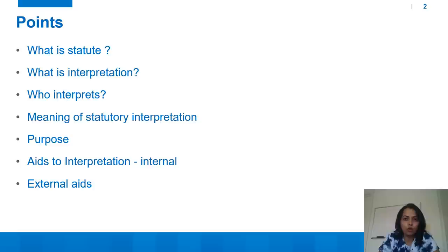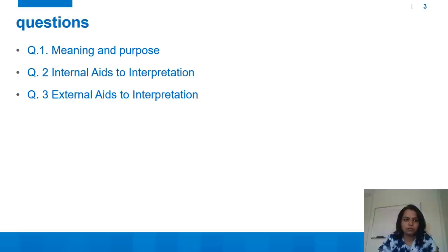In today's lecture we are going to learn the following points, which can be asked for a short note or for a long question: What is statute? What is interpretation? Who interprets in India? Meaning of statutory interpretation and definition of interpretation, purpose of statutory interpretation or its functions and utility, aids to interpretation — internal aids as well as external aids.